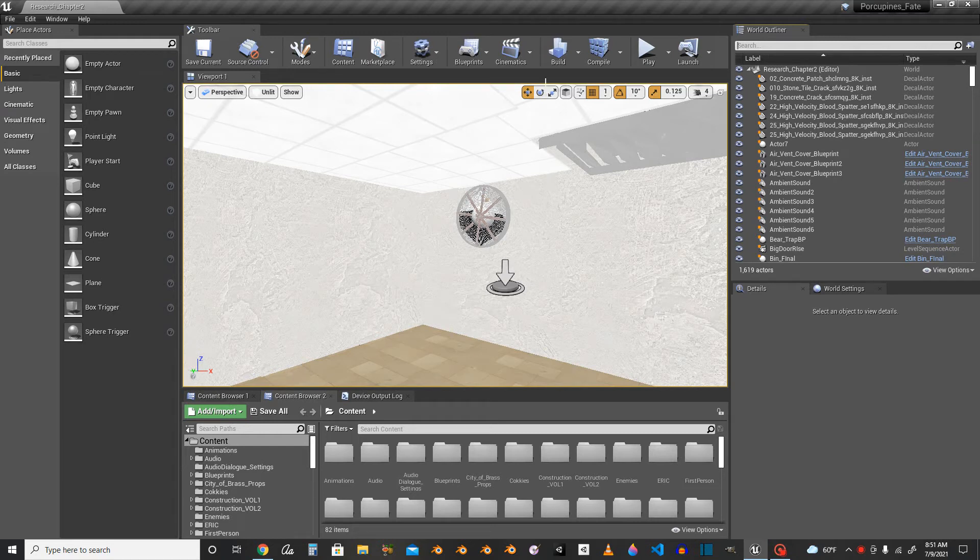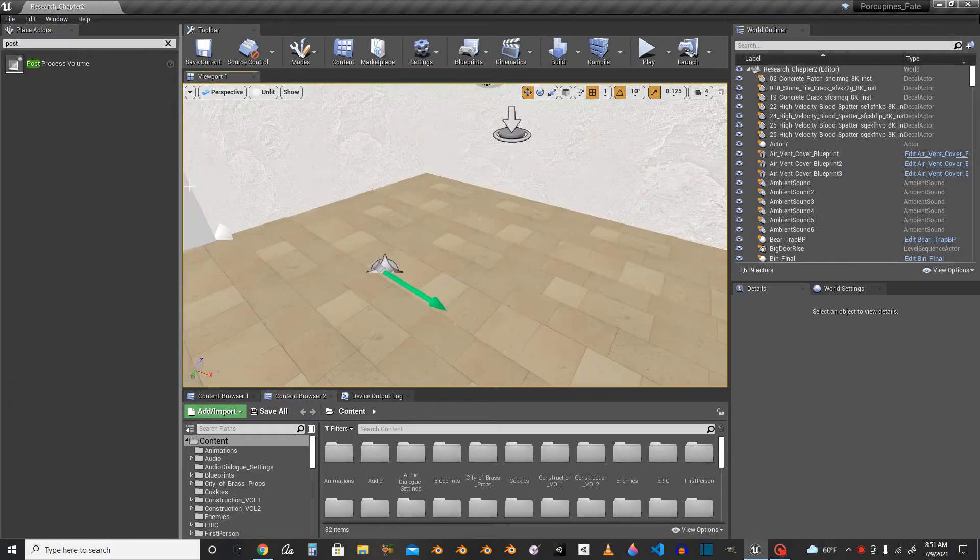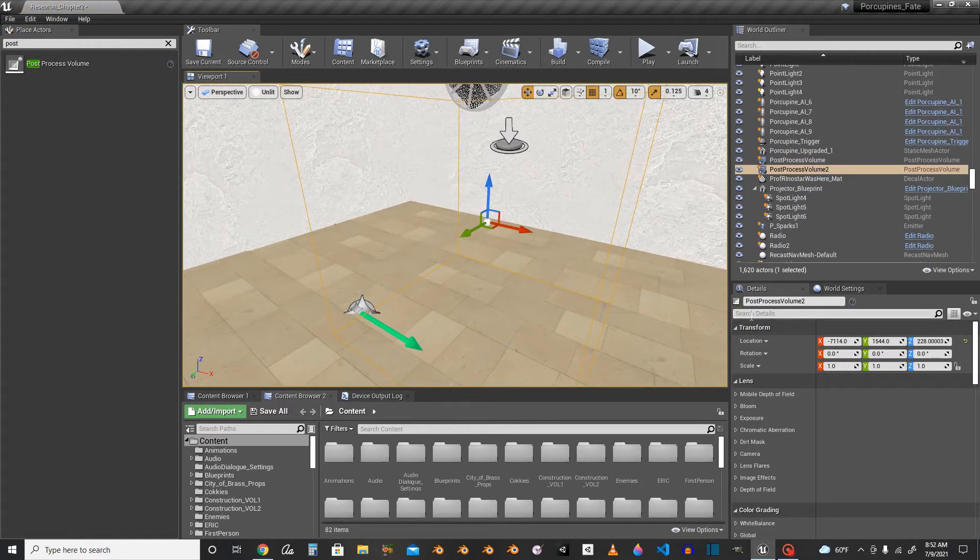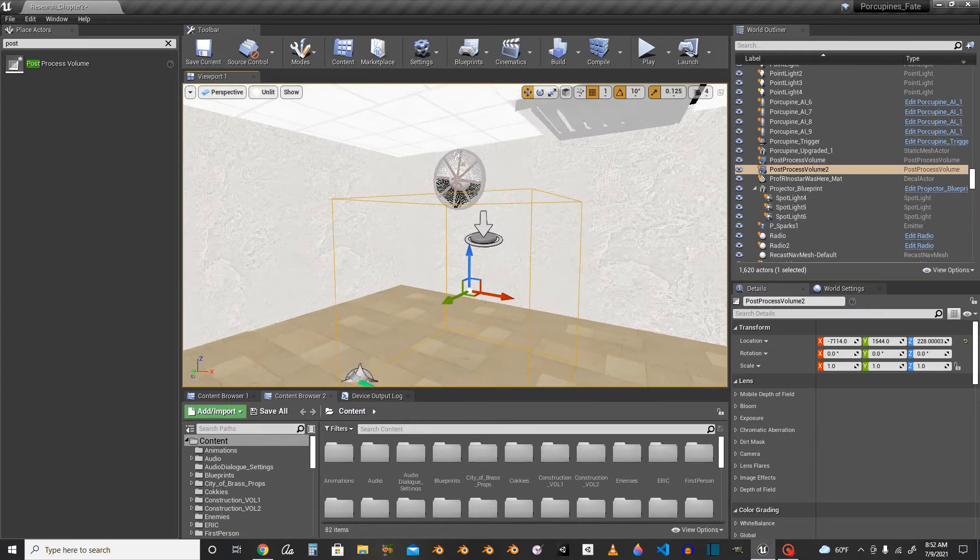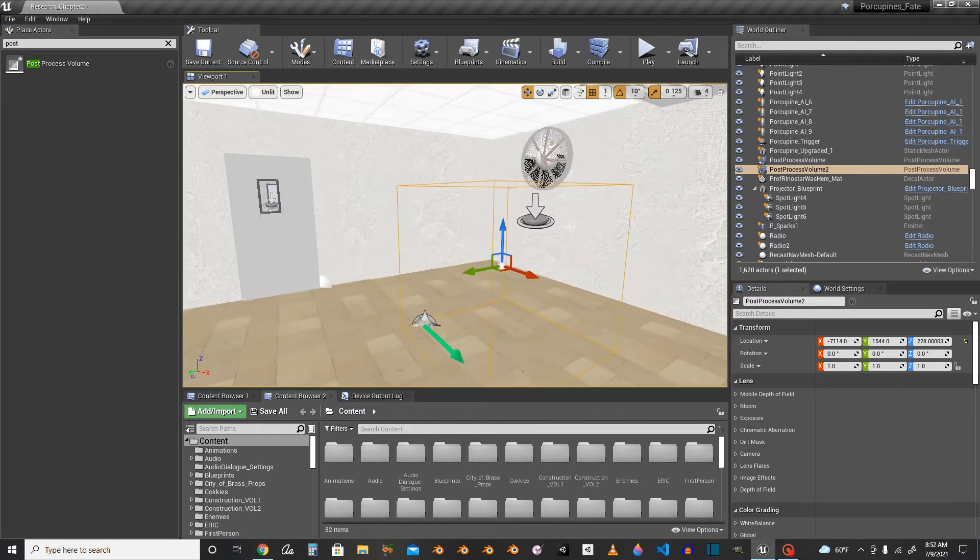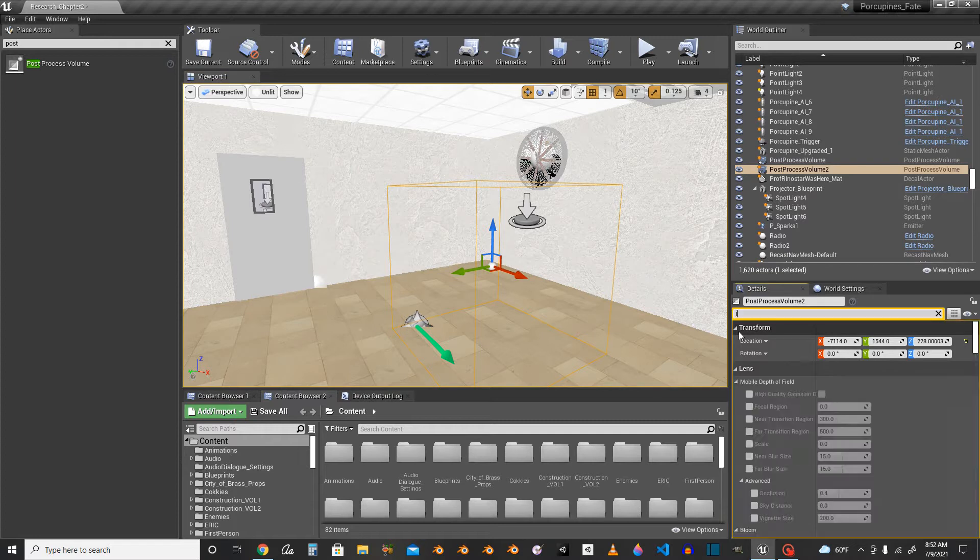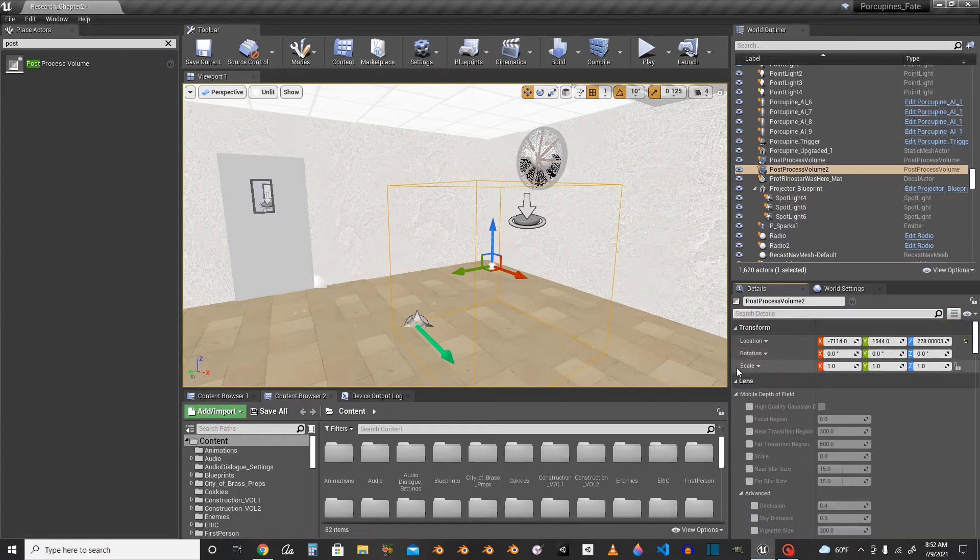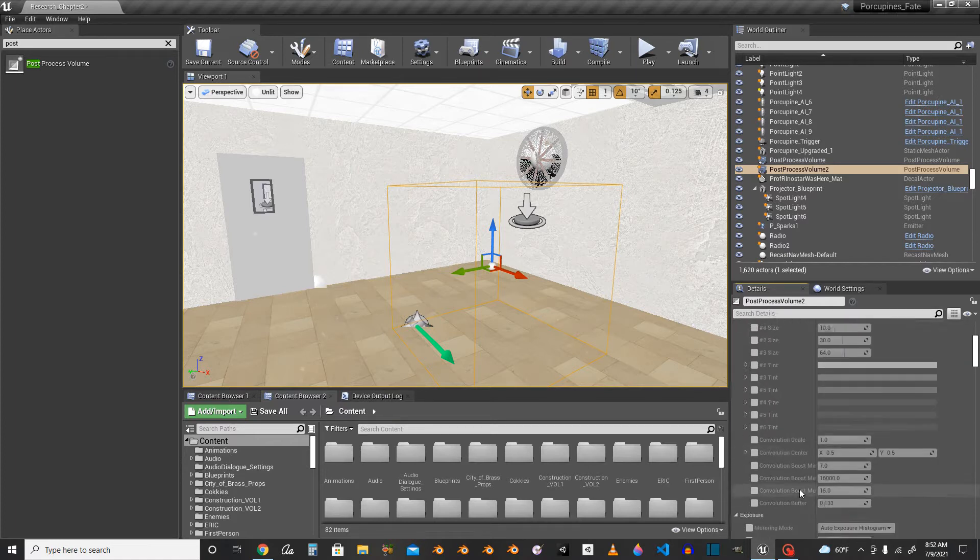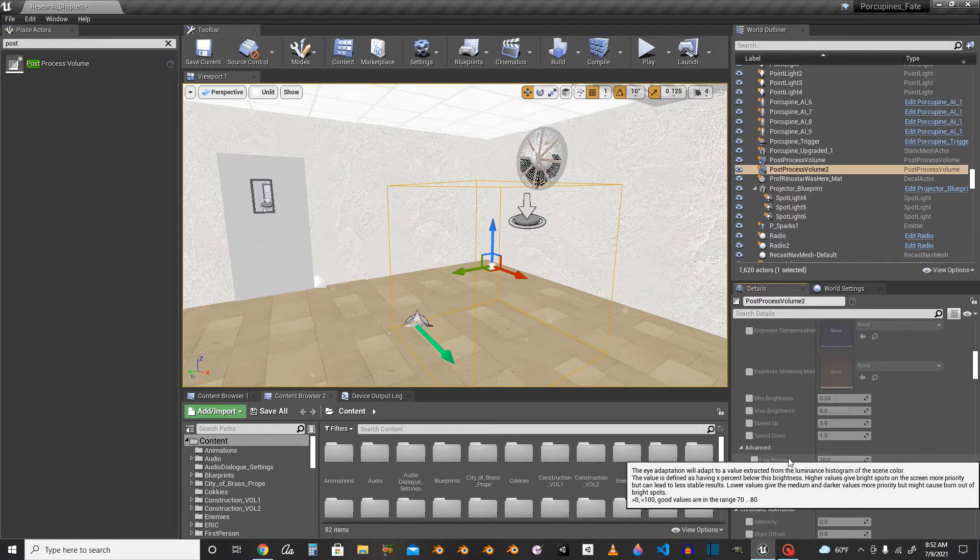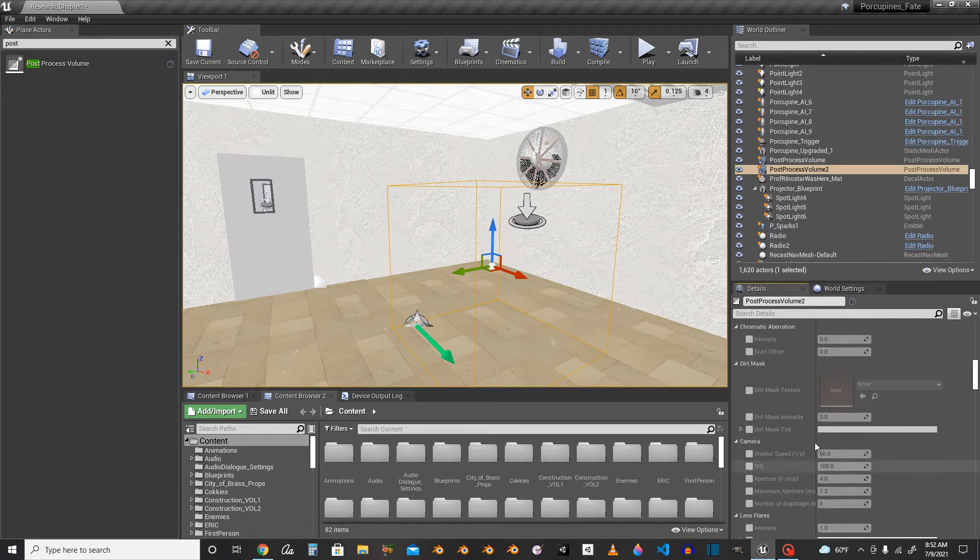So you have to make a post process volume. Post process volume right over here, and if you want to extend further and just be your main post process volume, just go over and take infinite extent which is unbound so it'll have its thing everywhere.